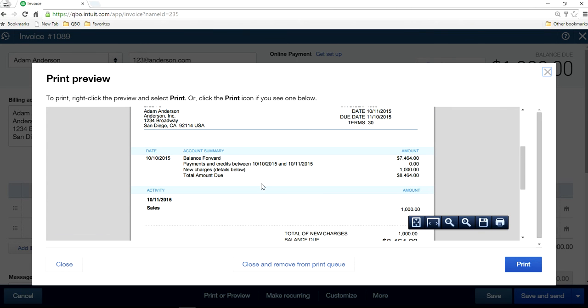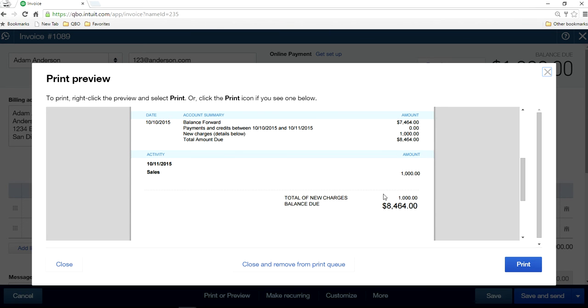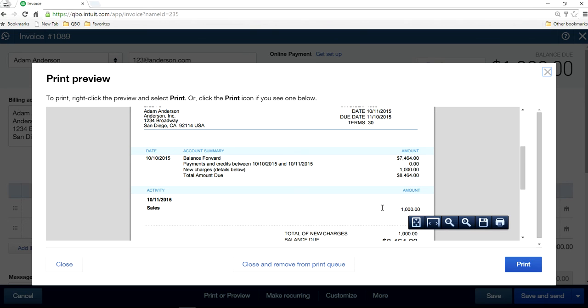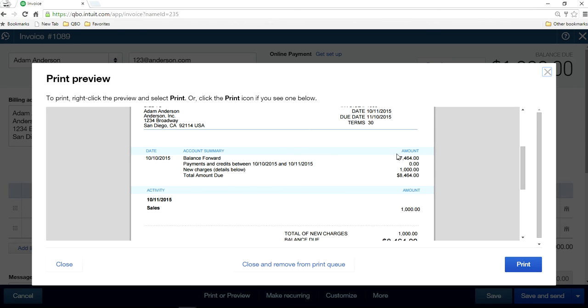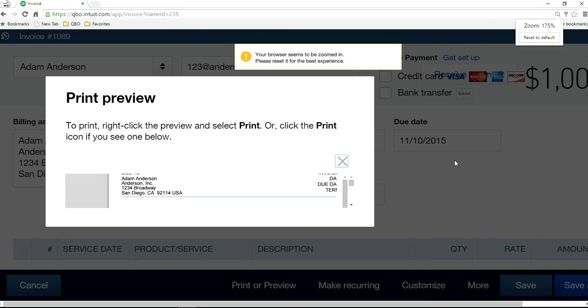As you can see here, in here, account summary will show the balance forward and total amount due, everything in here. Right here, total balance due is $84.64 in here. So how do you show this account summary in QuickBooks Online? So that's the question here. Let this figure.